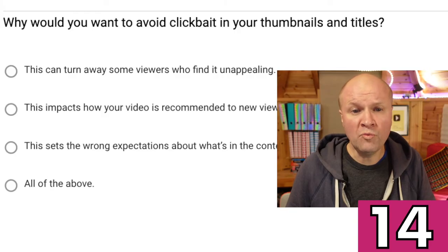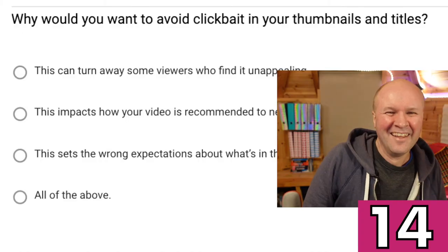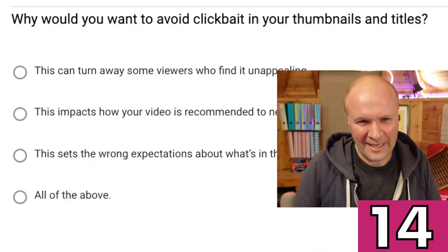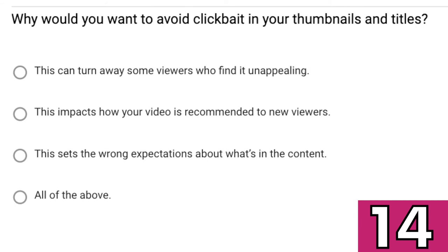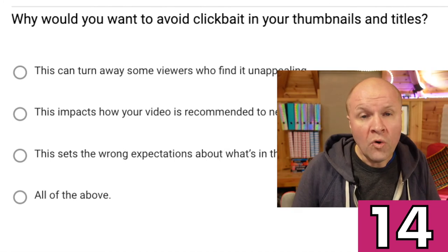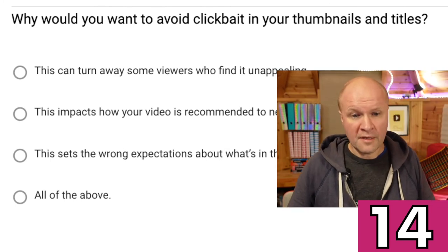Penultimate question, question 14. Why would you want to avoid clickbait in your thumbnails and titles? This can turn away some viewers who find it unappealing. This impacts how your video is recommended to new viewers. This sets the wrong expectations about what's in the content. Or all of the above. I think I'll go for all of the above, as a consumer of clickbait.